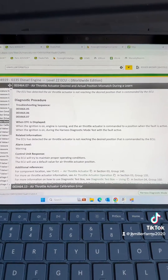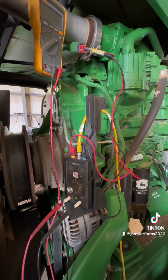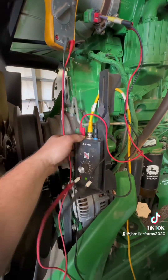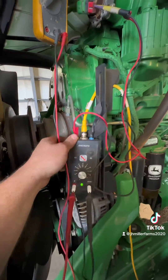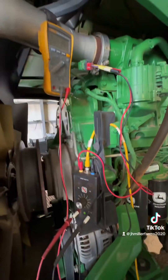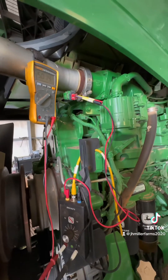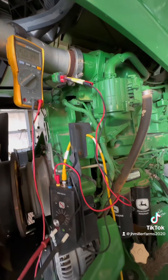I'm checking my wiring going to my throttle actuator. I've got my John Deere engine test box hooked up with my Fluke multimeter, checking all my wires going to the sensor.